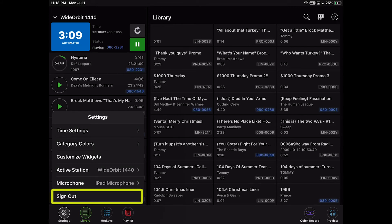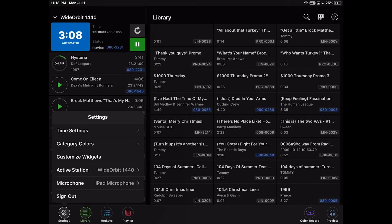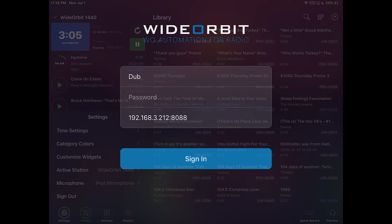And Sign Out logs out of the AFR mobile app and brings you back to the Sign In screen.